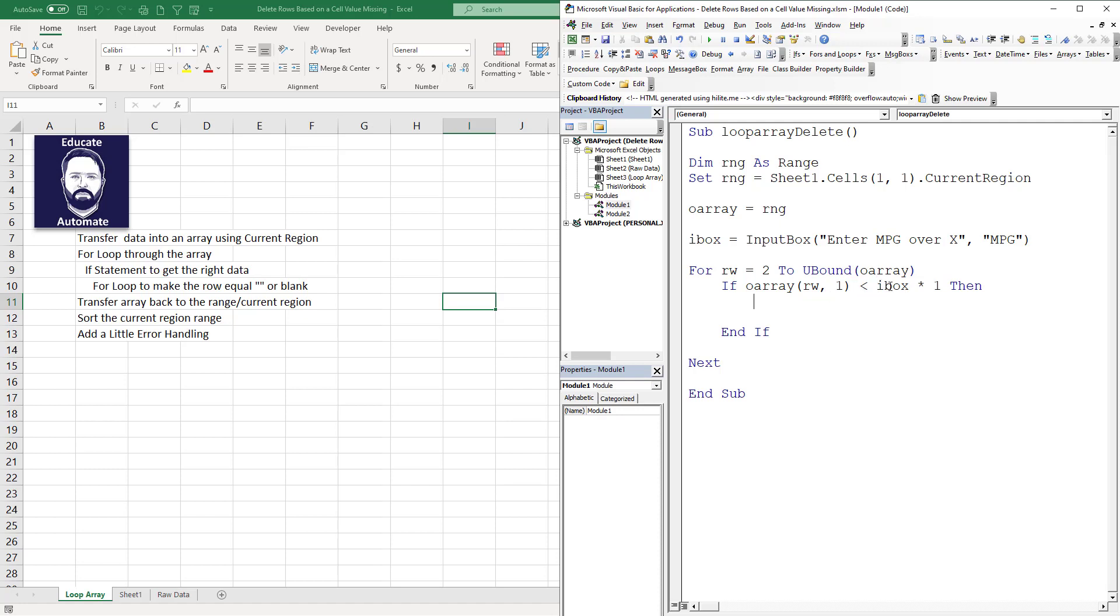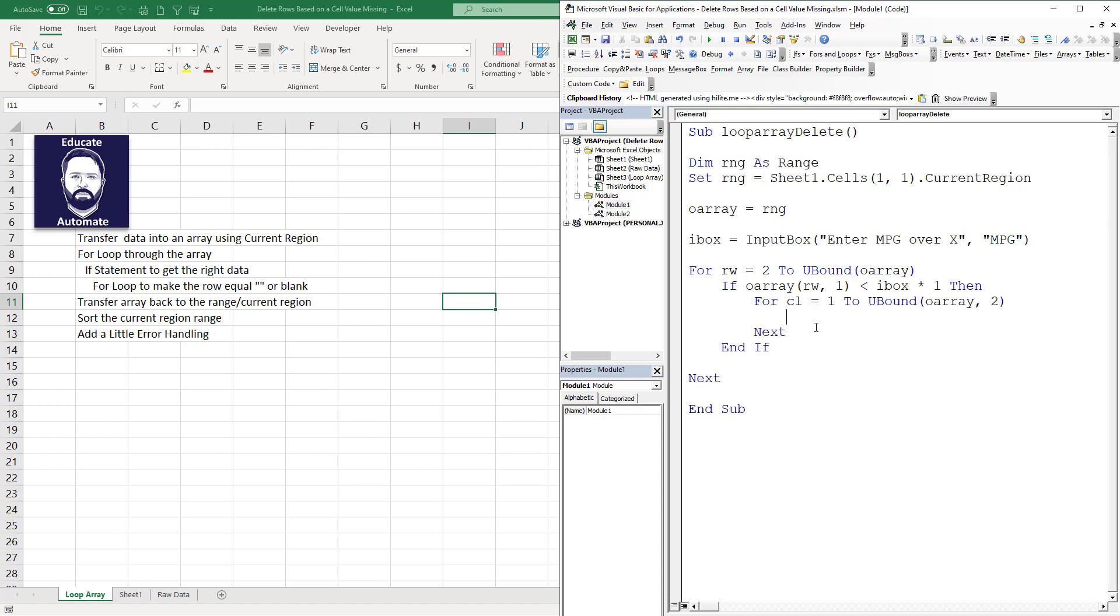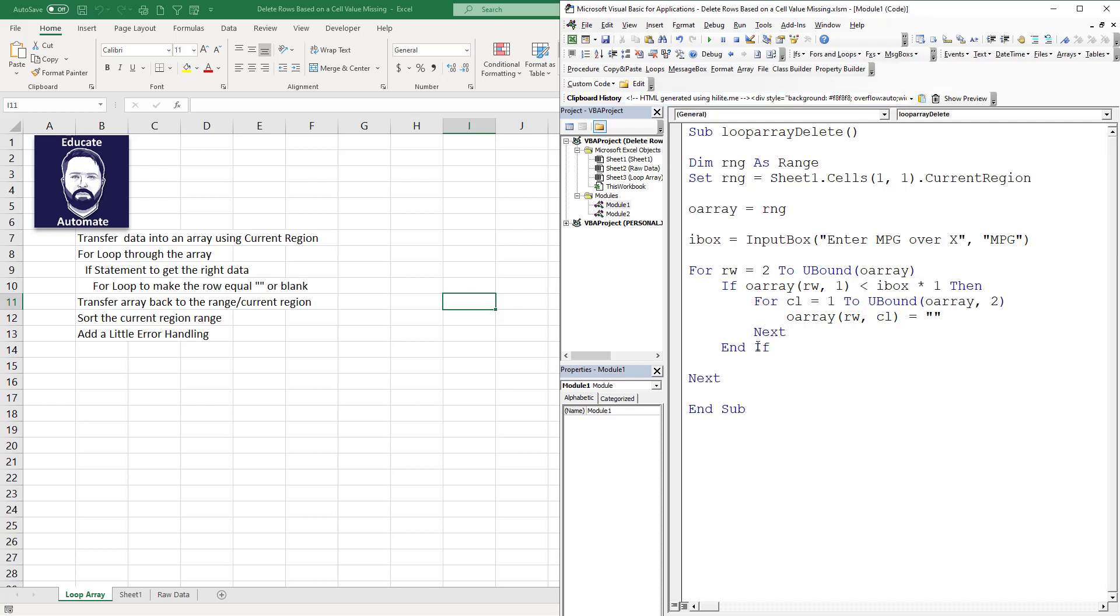For everything where our miles per gallon is less than our iBox, we're going to do For CL equals 1 to UBound(oArray, 2), and then I put my next in to keep my code simple. Then we're going to go oArray(RW, CL) equals blank.